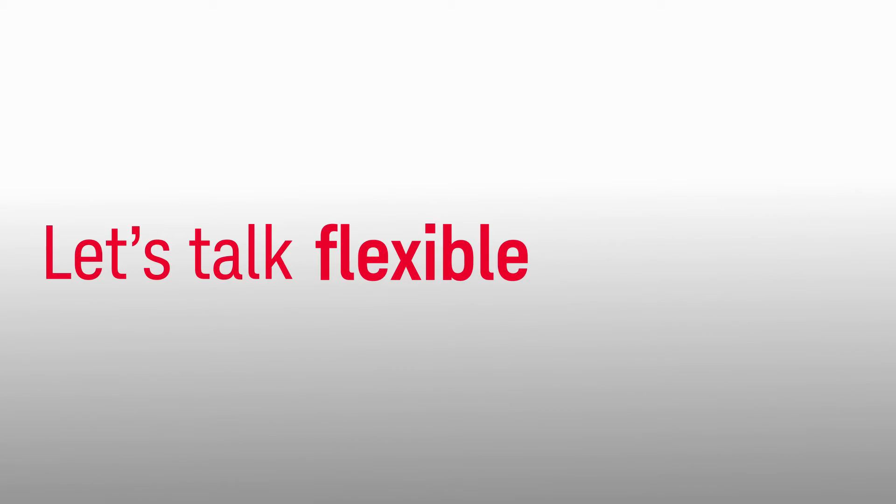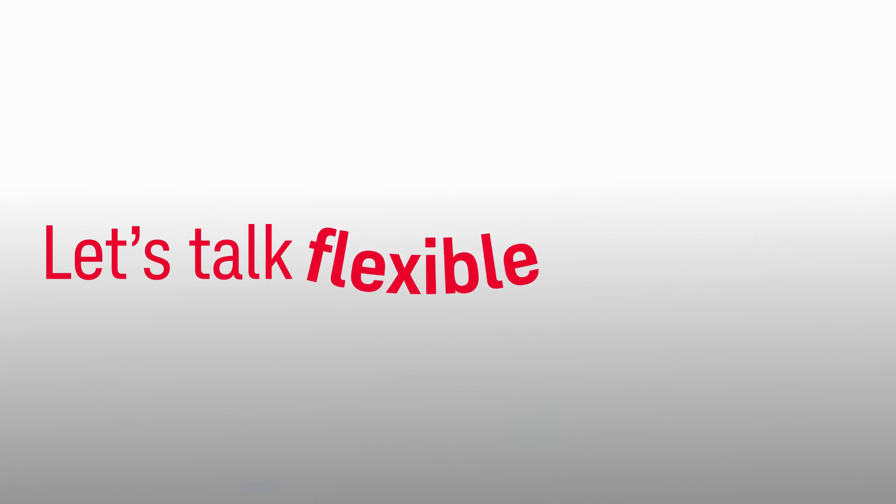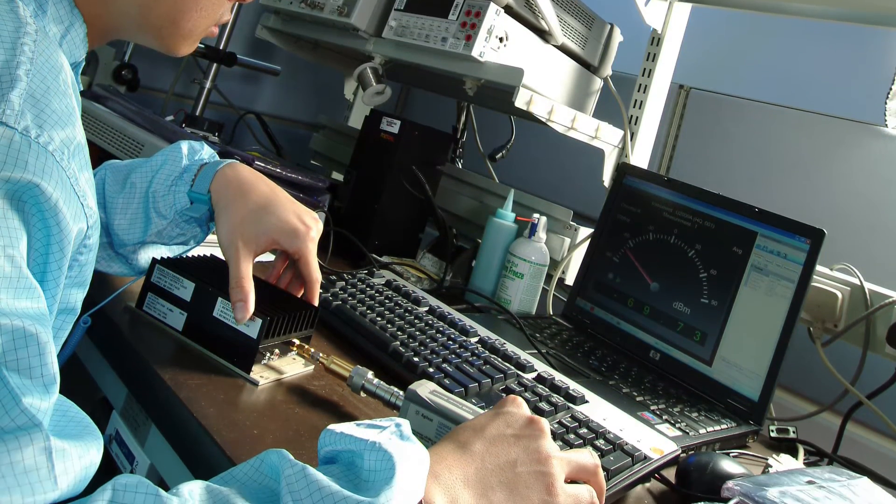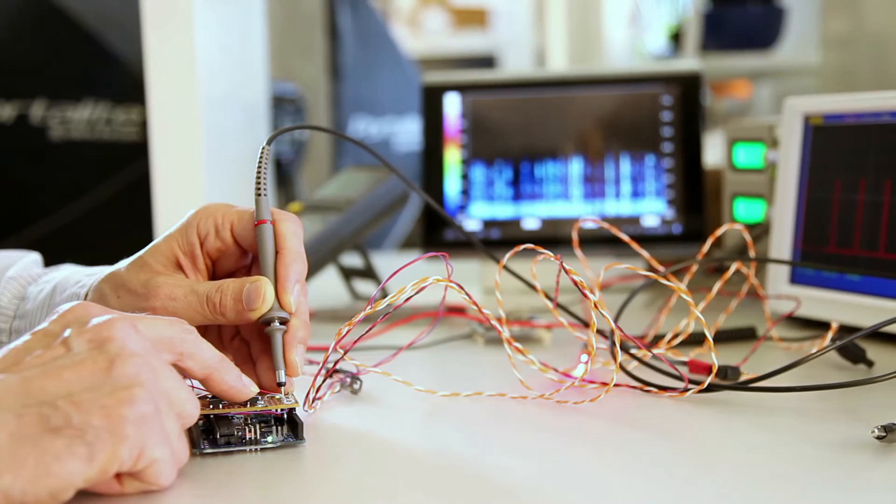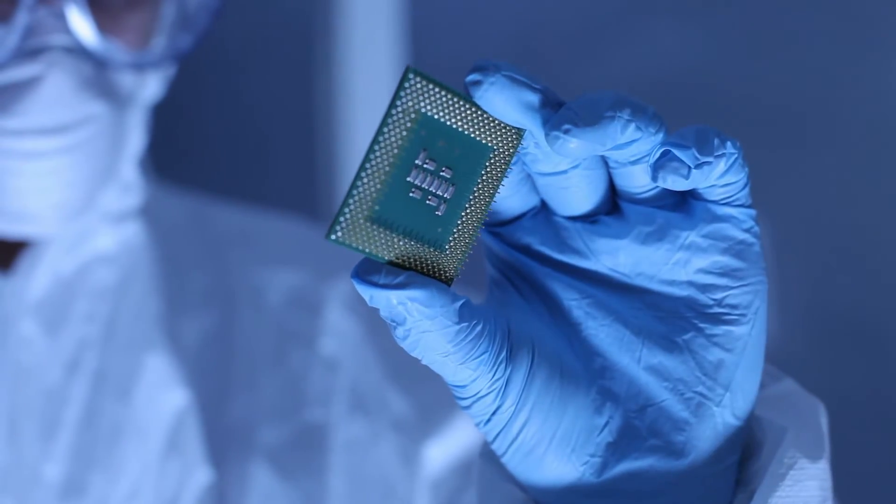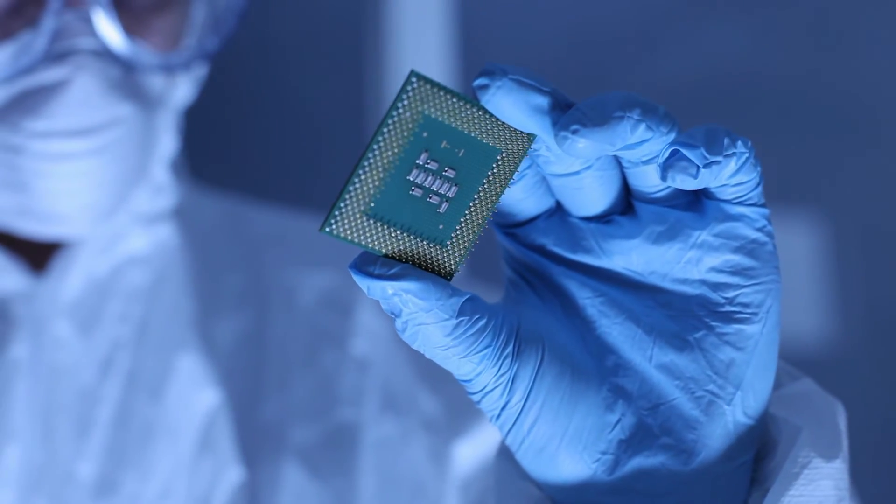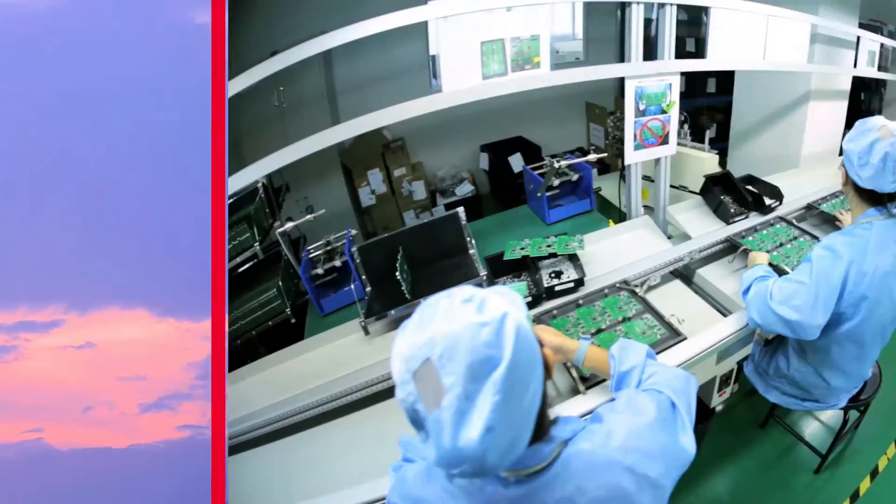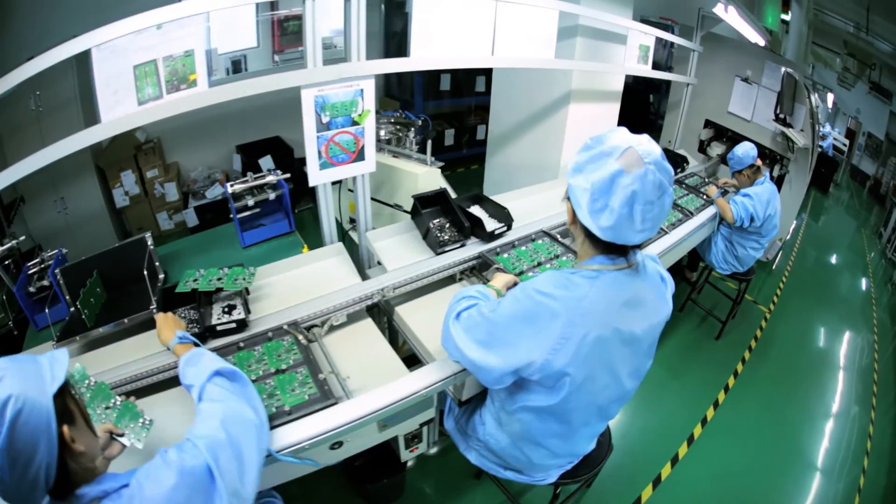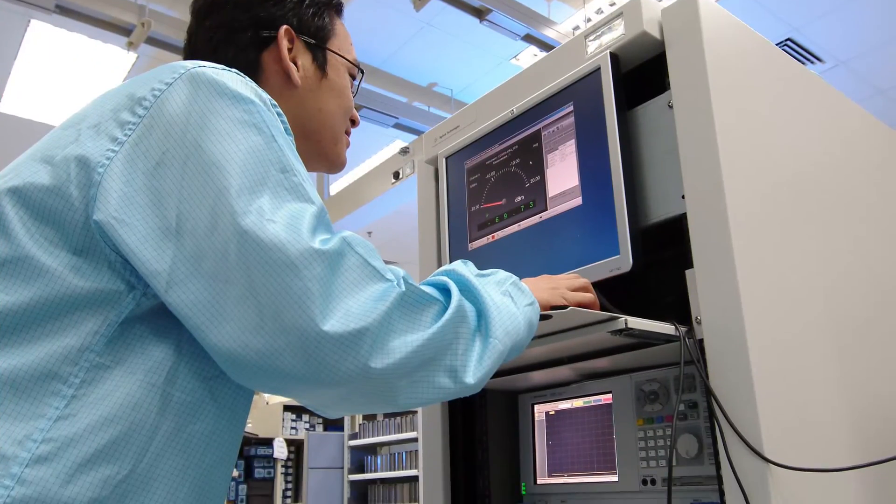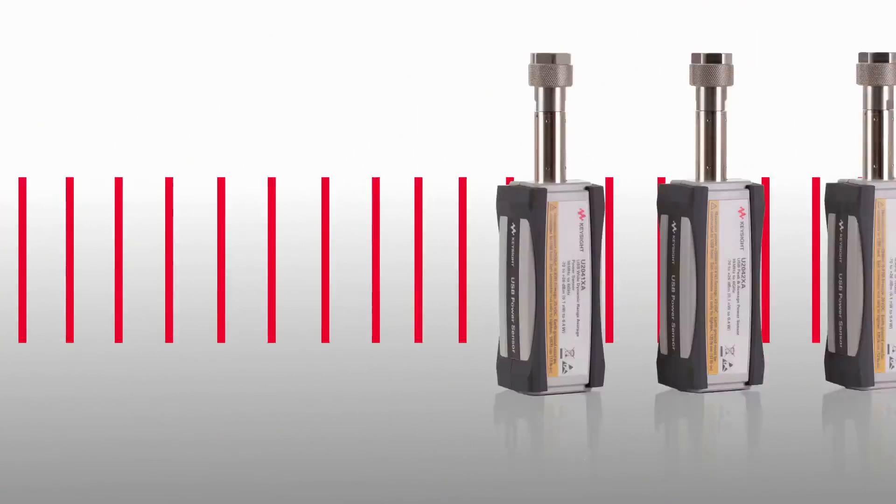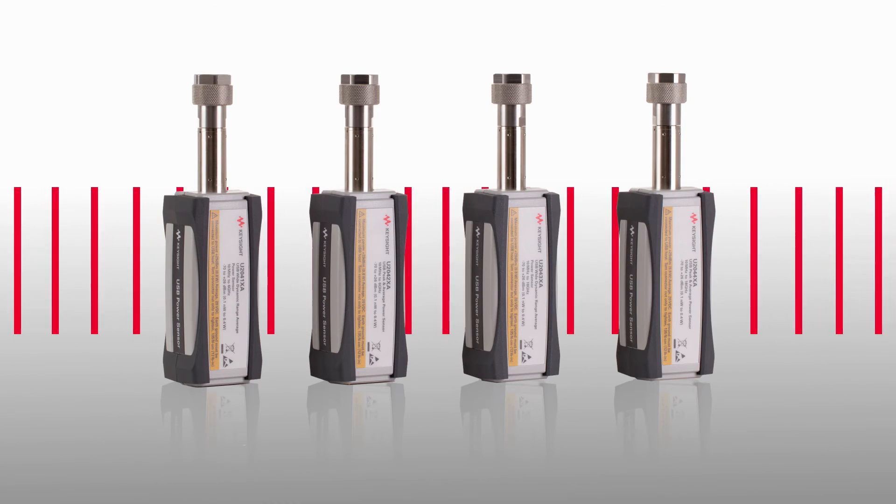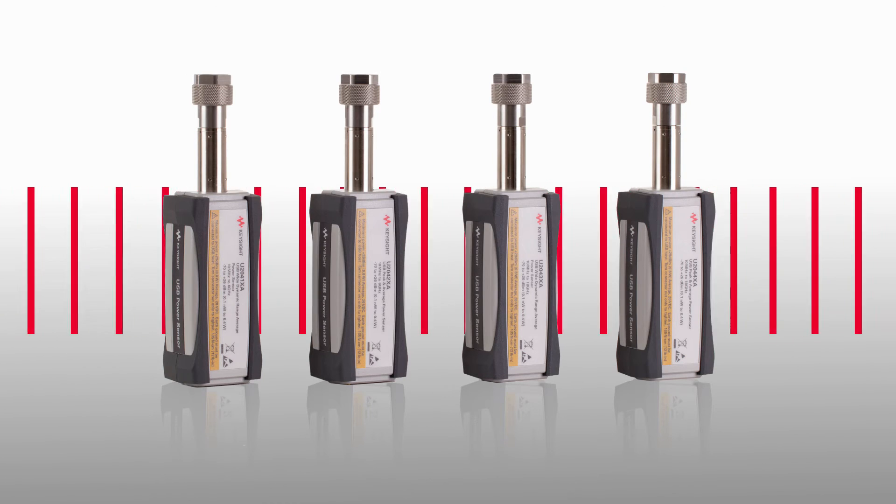Let's talk flexible. What's your most pressing need? Whether it's R&D and manufacturing and wireless communication chipsets and devices, radar components, or other general purpose power measurements and test system calibration, the USB U2040 X-Series has it covered.